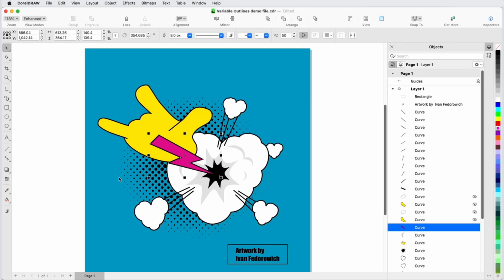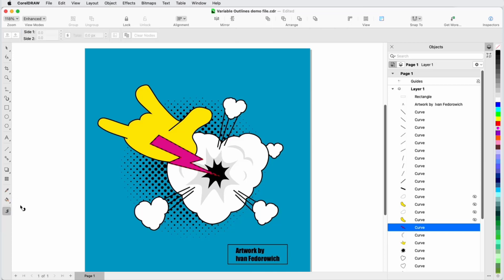When I select this object with the Pick tool, the property bar lists a uniform width of 8 pixels. There are several ways to access the Variable Outline tool. By default, the Variable Outline tool is the last tool in the toolbox, or I can press the V shortcut and now my cursor has the Variable Outline symbol.